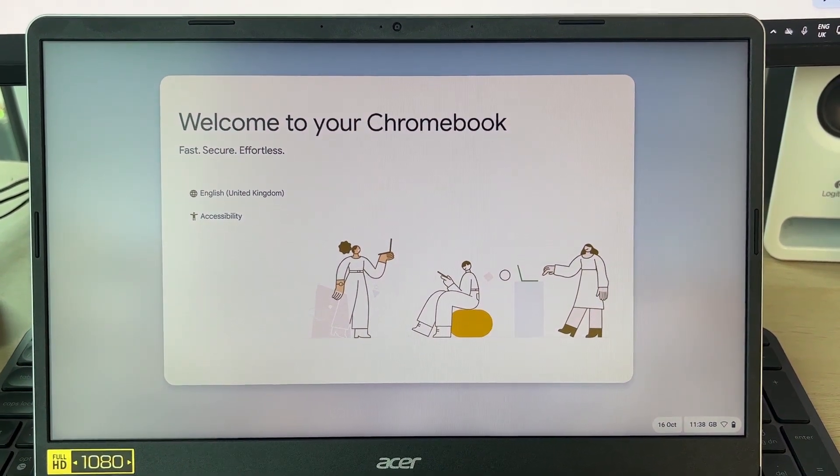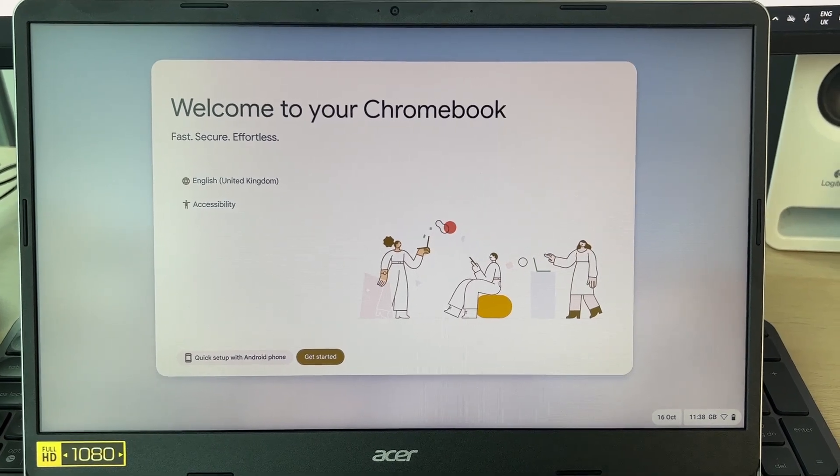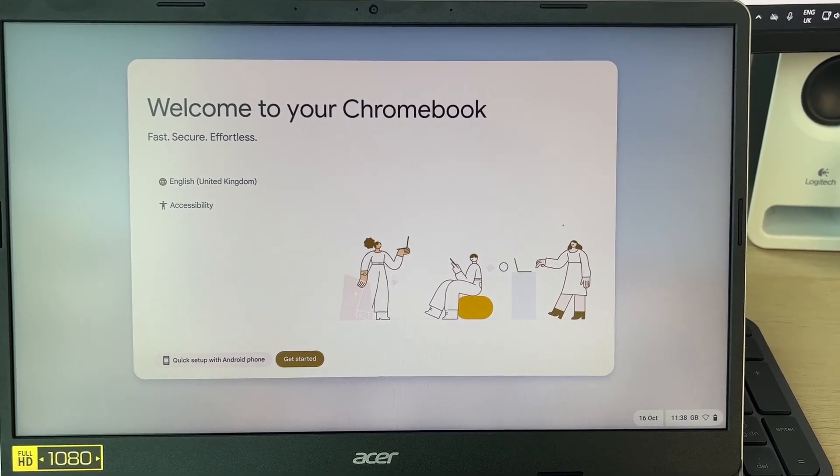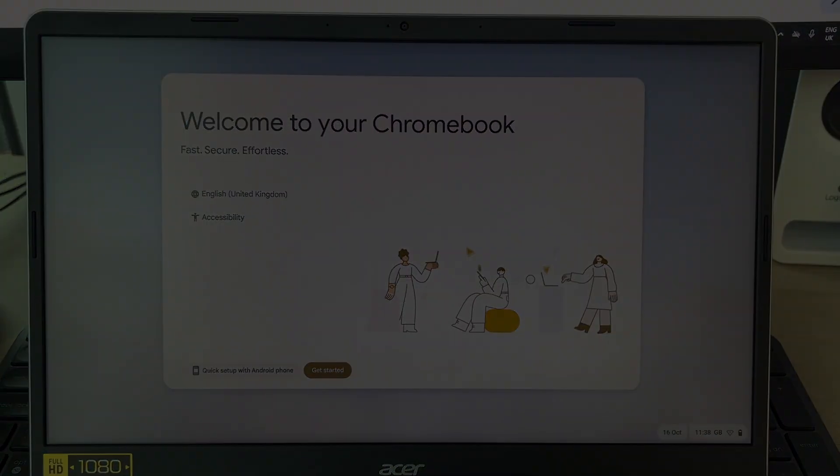You'll see it restart and just like that, it's reset and we can set it up again. If you found this useful, leave a like.